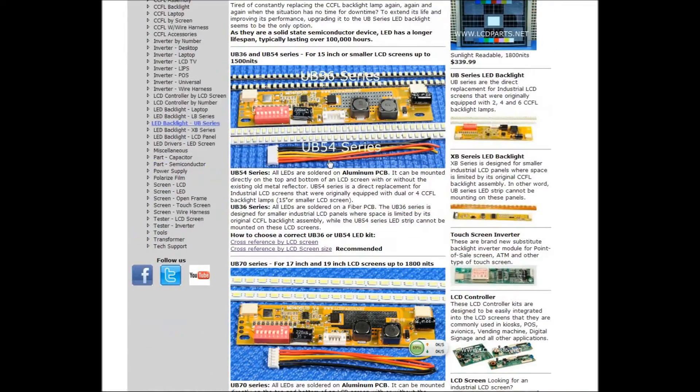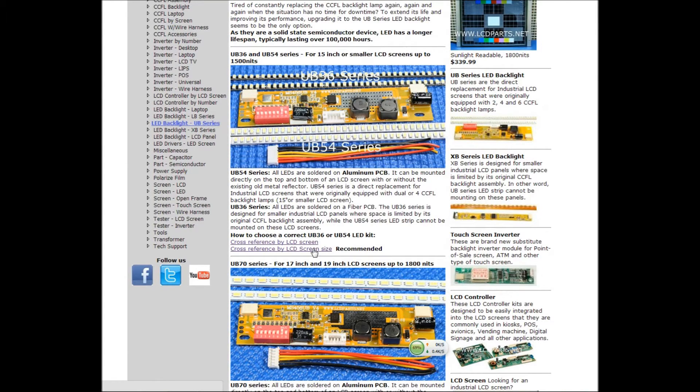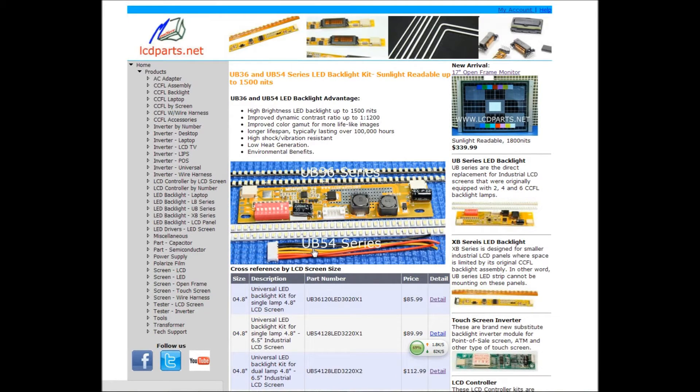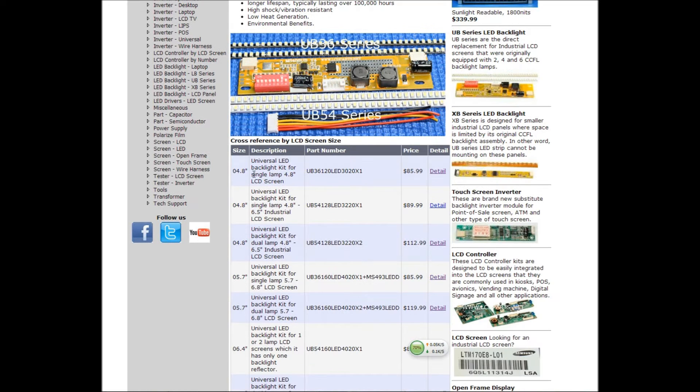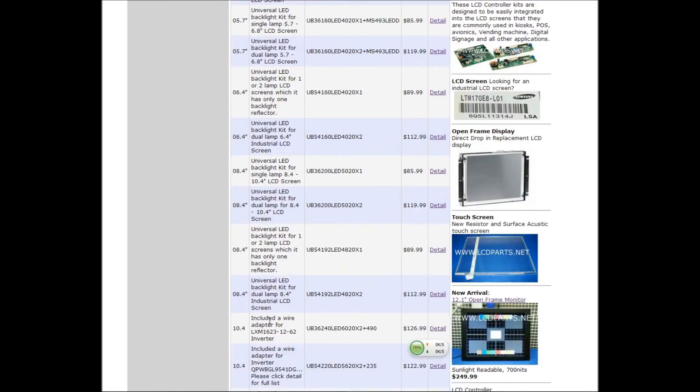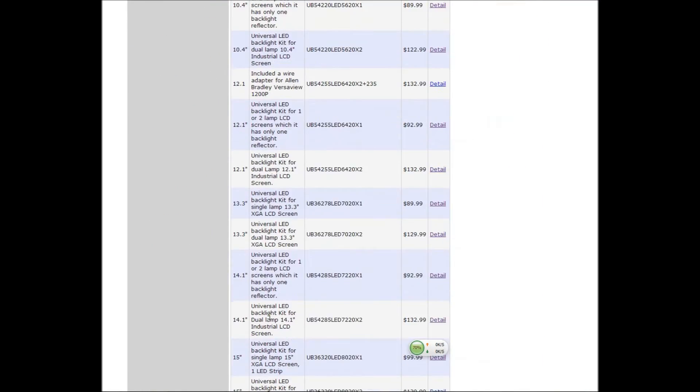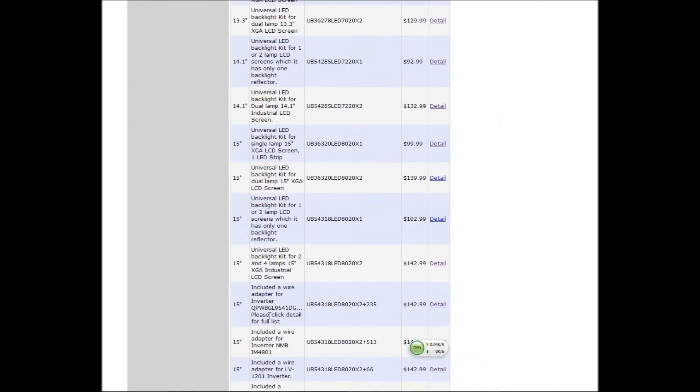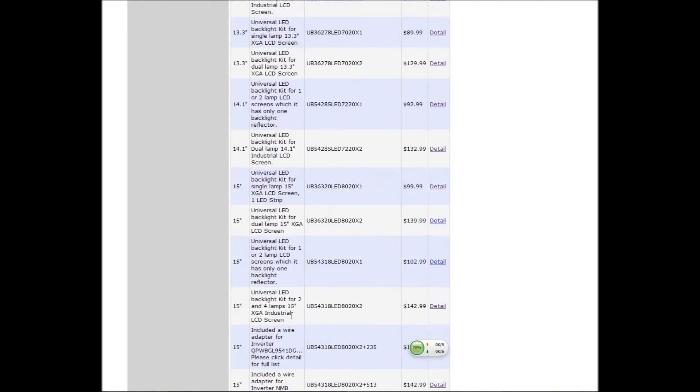For example, let's take a look, UB36 and 54 for 15 inches or smaller. If you click that, then you see the screen size here. 15 inch.